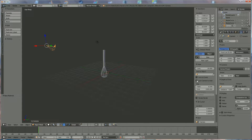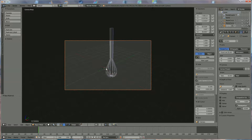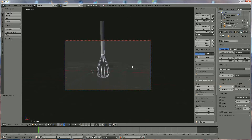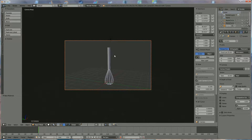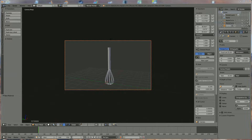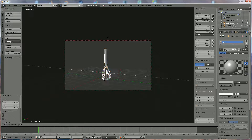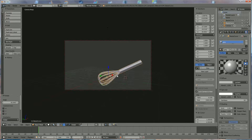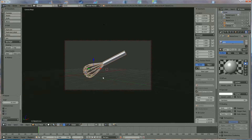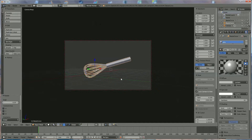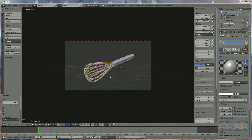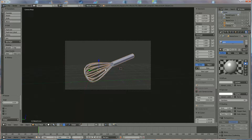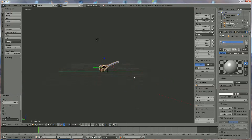Now we're going to position the camera. Select the camera, press N to lock the camera view, press zero on the numpad, and we're going to rotate it a little bit until you get what you want. Press R to rotate, zoom a little bit. It's up to you where you position it.